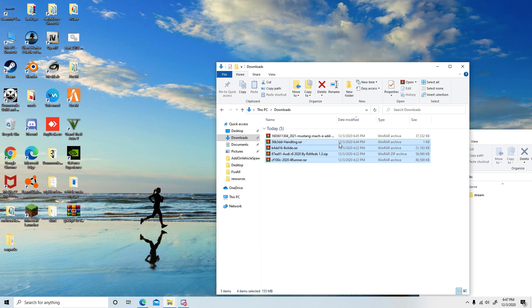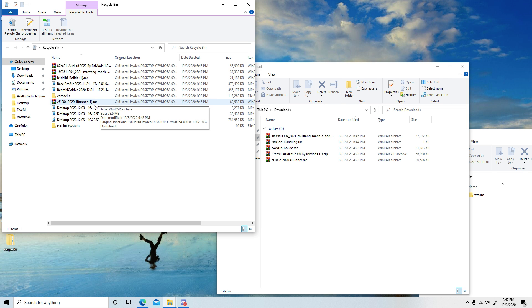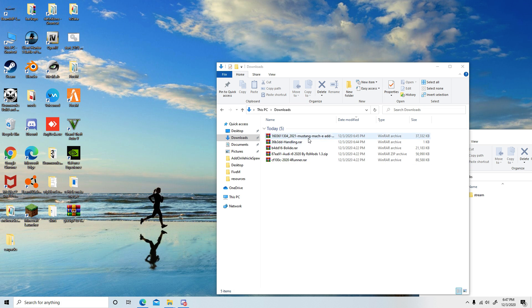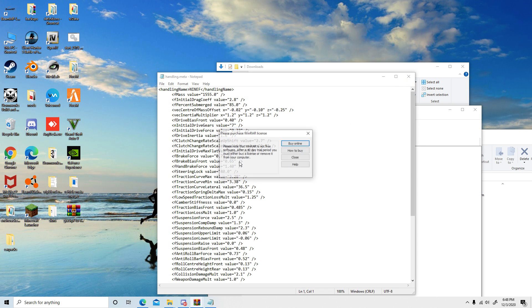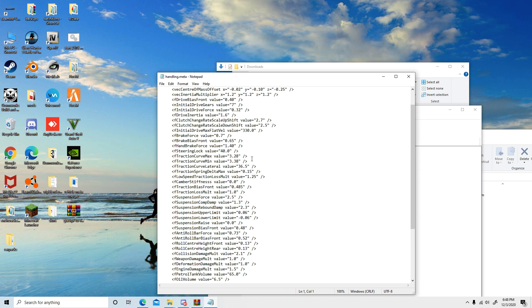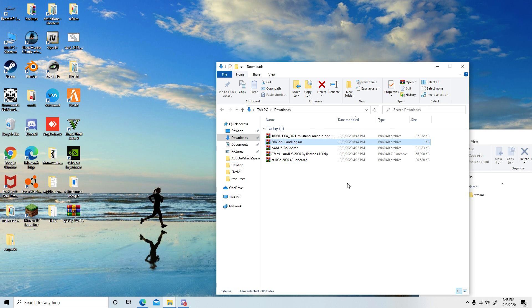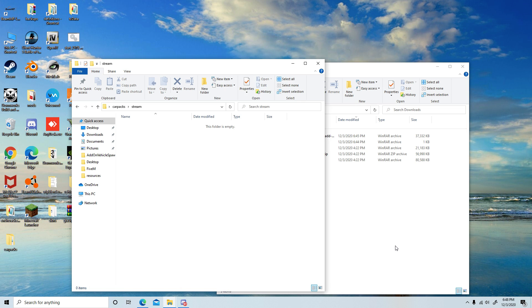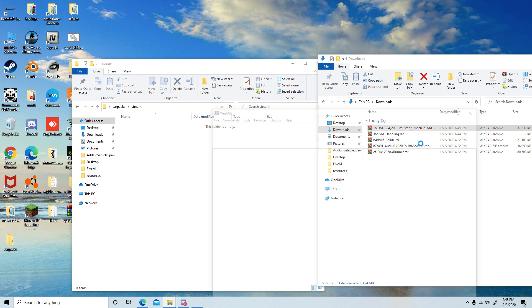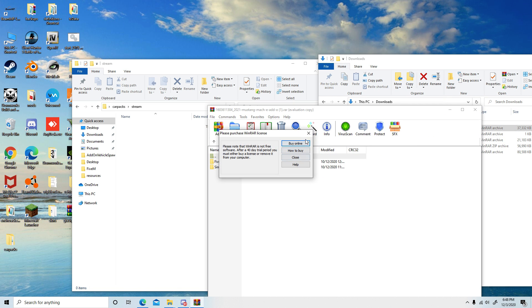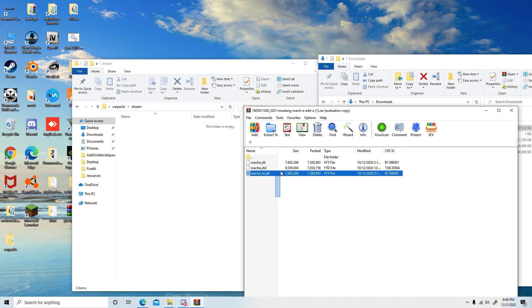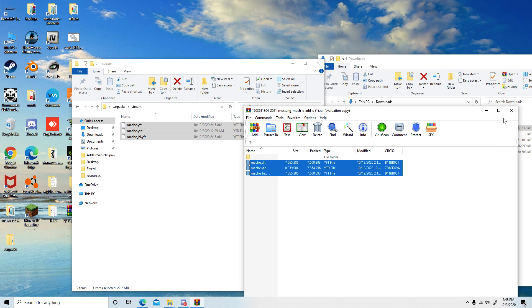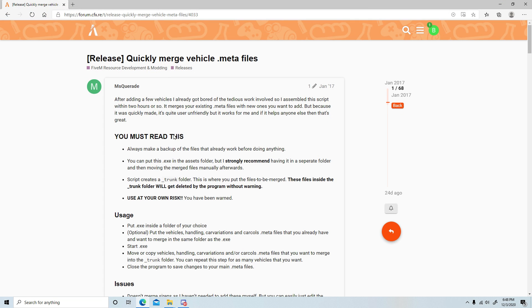This is where you're going to put all of the streamed files from all of these. I also have the handling for the RA and the Bolide. In the stream folder, what you want to do is go into each mod, go into the 5M section, and in the stream just drag and drop everything inside of your stream folder.